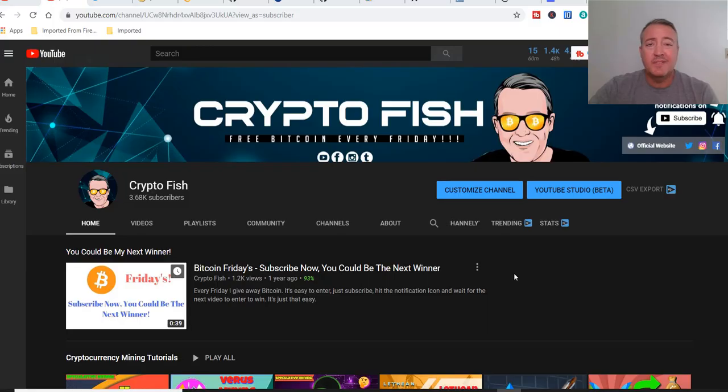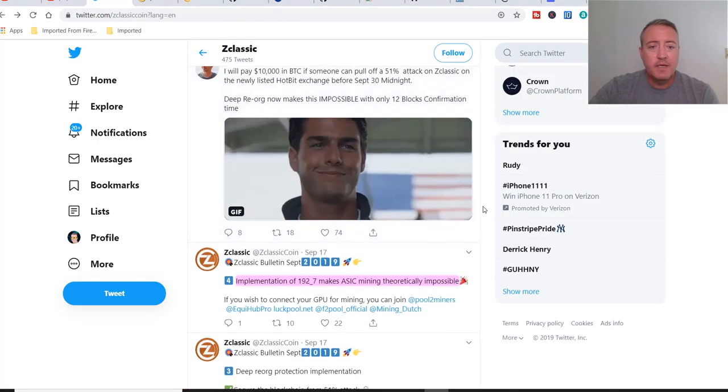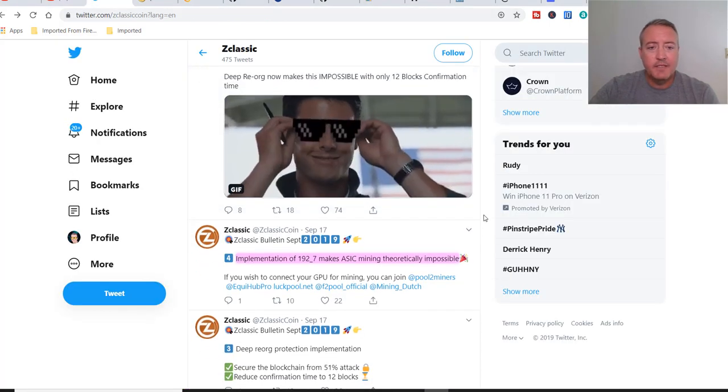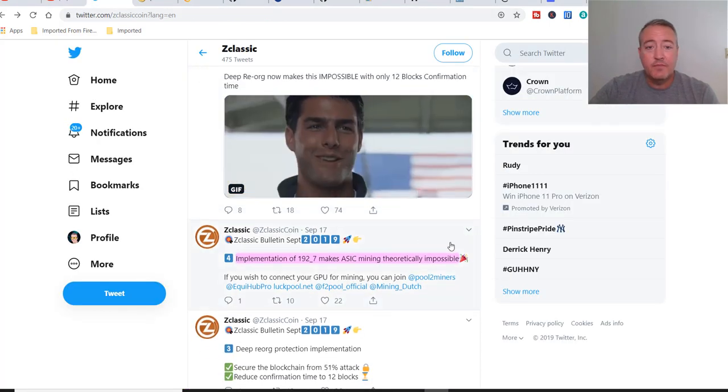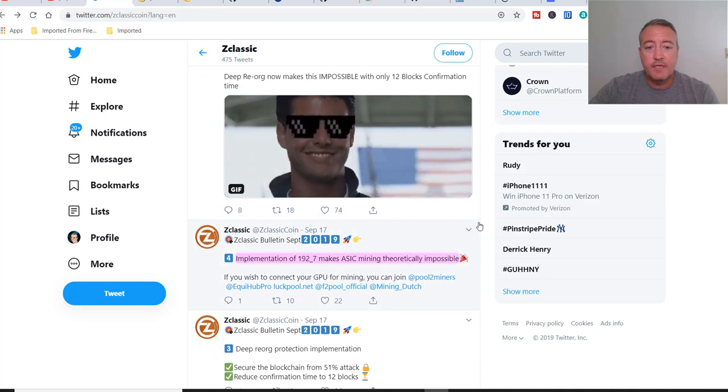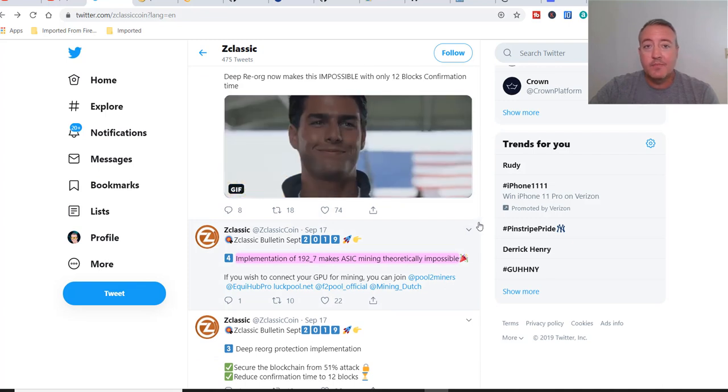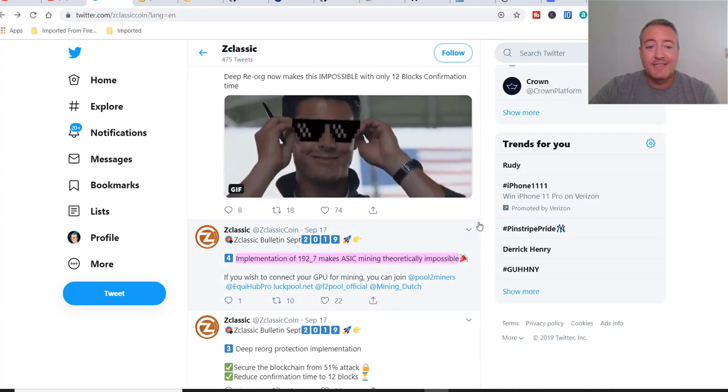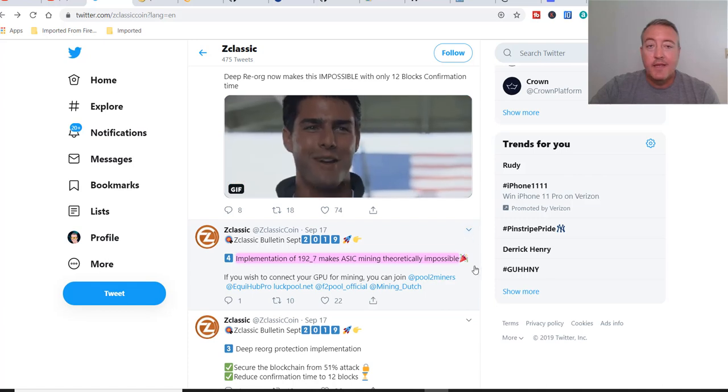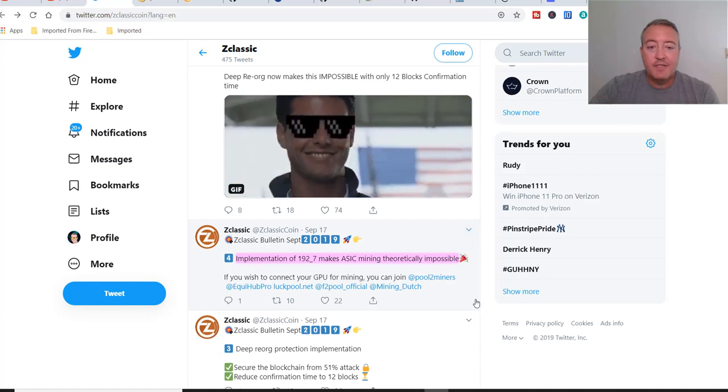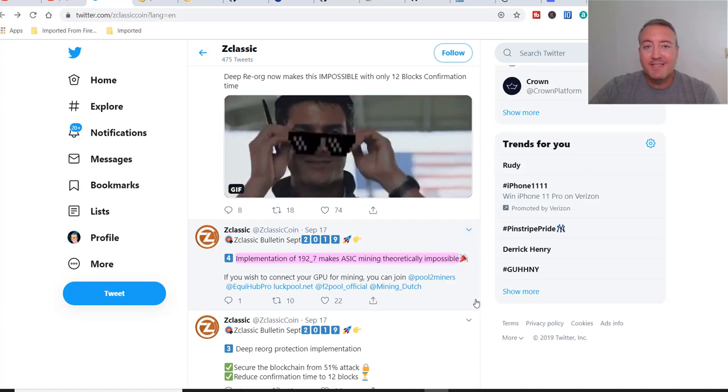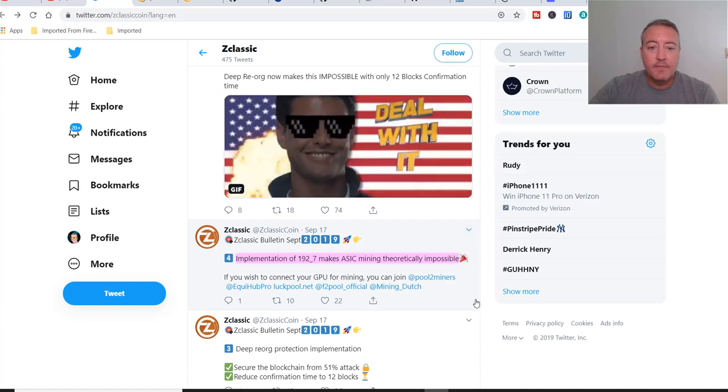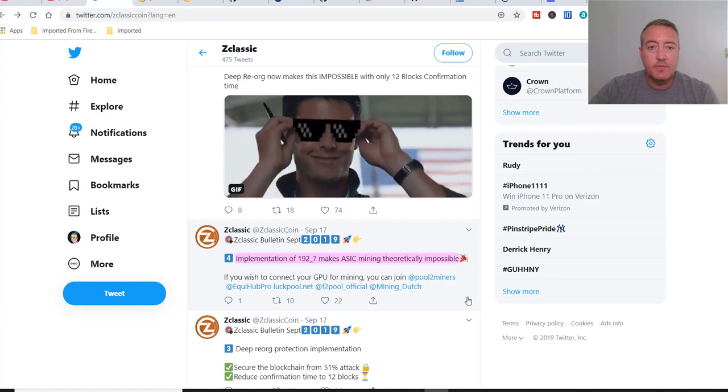Alright, so ZClassic hard fork. Let's go over to Twitter real quick. I just highlighted something here on the 17th, which was just a few days ago now. ZClassic Bulletin, September 2019. Implementation of 192.7 makes ASIC mining theoretically impossible.